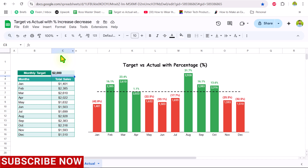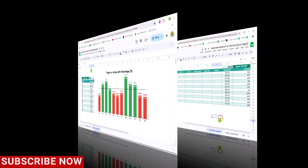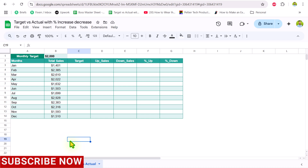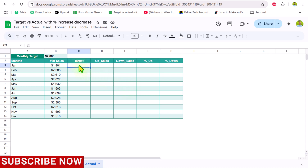I have a data sheet with the names of months and total sales. Somewhere on the sheet I also have the monthly target. The first thing we need to do is create five helper columns. For the target column, I will type equals, select the single cell where the monthly target is set, and hit F4 to lock the reference.